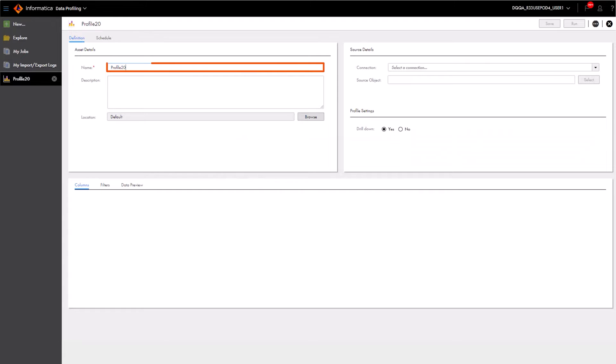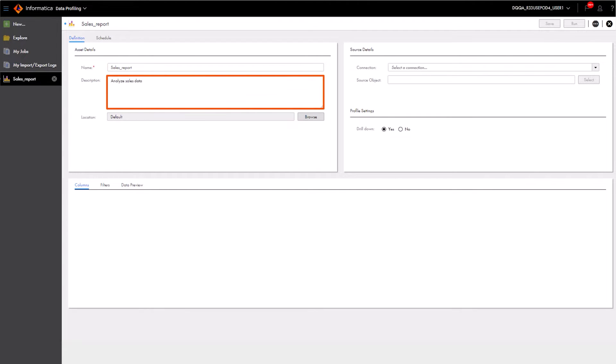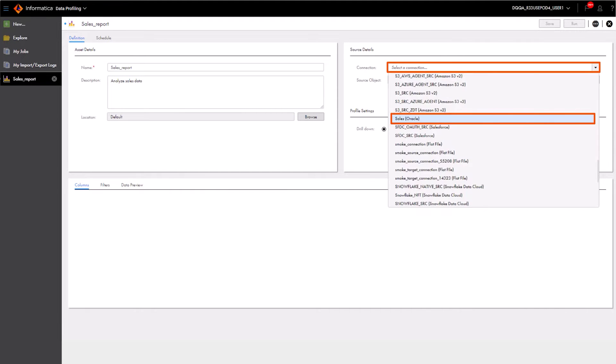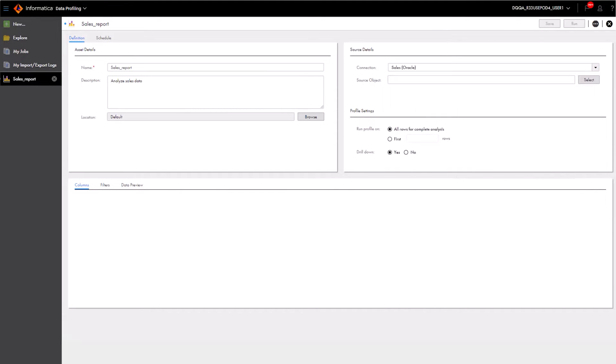In the Asset Details section, Aaron enters basic information, such as the profile name and a description. Under Source Details, Aaron selects a connection and a source object.